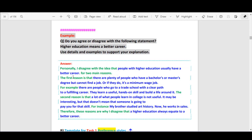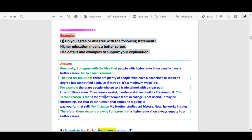The first reason is [your first reason]. For example, [example one]. The second reason is that [your second reason], and [example two]. Then the optional sentence. You can pause the video and read the full answer.